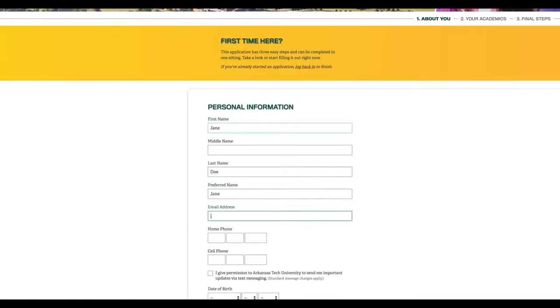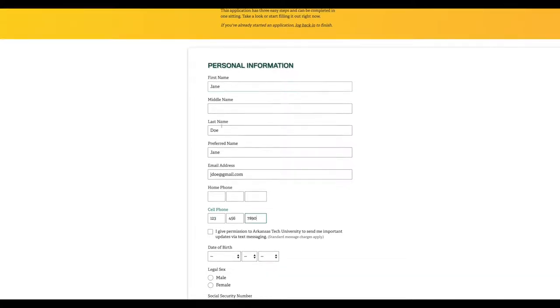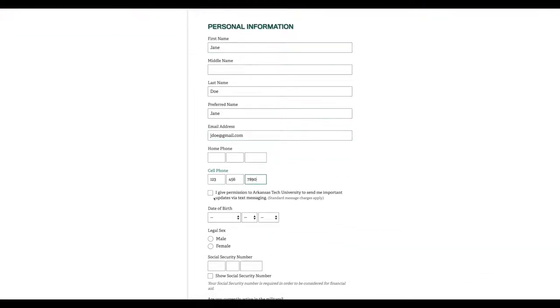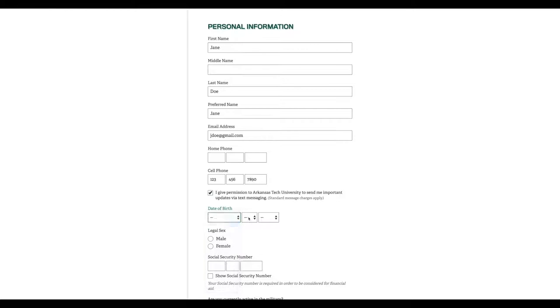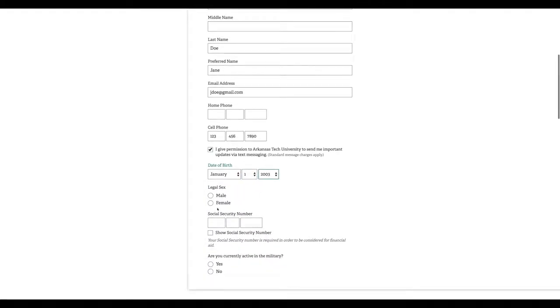Next, fill out your name, email address, and phone numbers. Make sure you include your cell phone so we can text you with important dates and reminders. Make sure you also put in your date of birth, legal sex, and enter your social security number. Be sure to check the social security number because it's required for you to be considered for financial aid such as grants and scholarships.